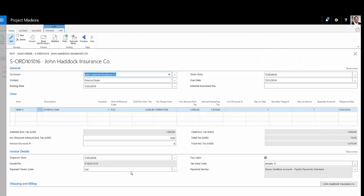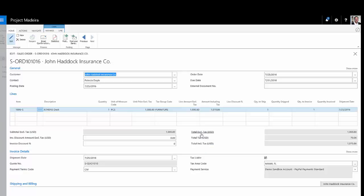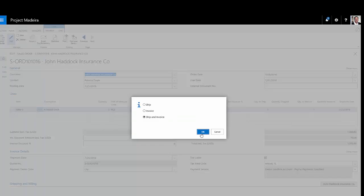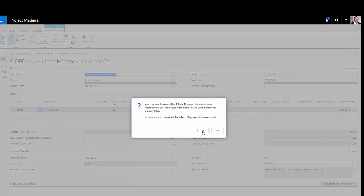Here's the order right here. So let's go ahead and we'll just post and we'll send the copy to my customer. I can ship it first and then invoice it later or I could just ship and invoice at this time, which I'm going to do. So that will show the item leaving my inventory and also create an invoice in my accounts receivable.